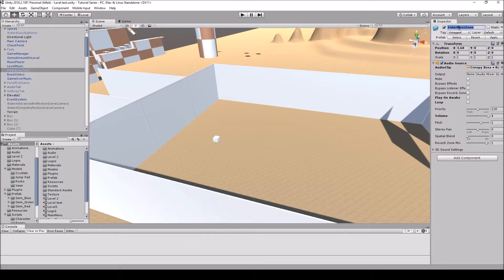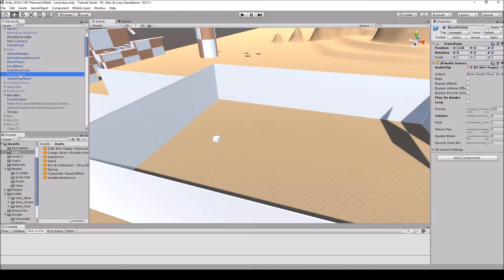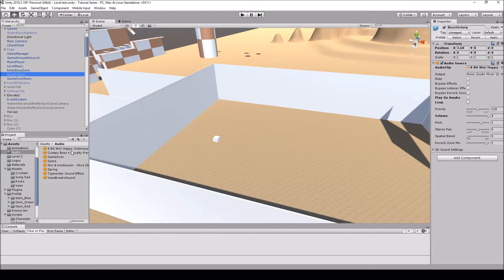Up here we'll name it 'enter boss zone' and just drag and drop our audio clip. We have our audio clip here — we'll drag and drop it into the audio clip slot. I'm going to make sure that it's not play on wake. I'm also going to copy and paste to make another one, which will be the boss victory, and I'll drag and drop the 8-bit one in. I'll put the link for both of these in the description since they're both royalty free — I downloaded them off of YouTube.